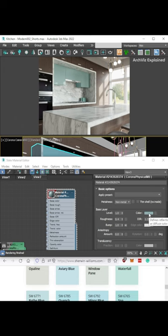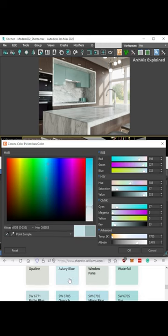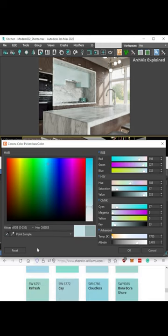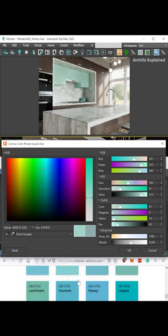Open the material editor and click the color box to open the Corona color picker. Then click and drag the eyedropper to select any color on your screens, for example, directly from the paint manufacturer.